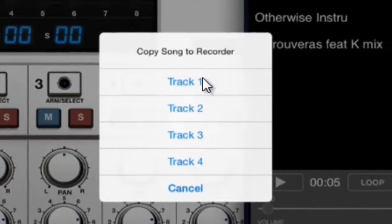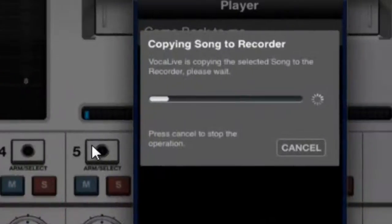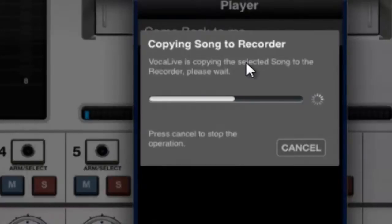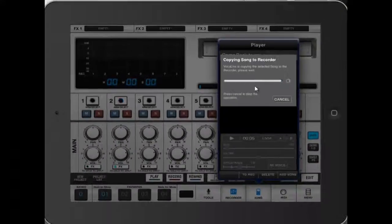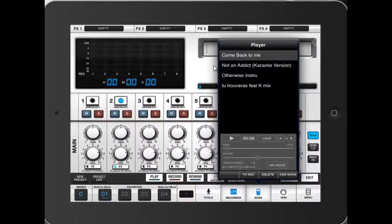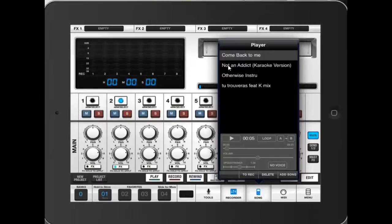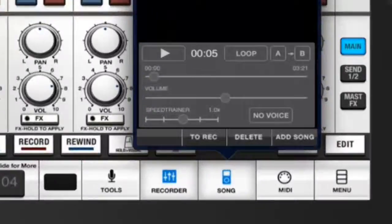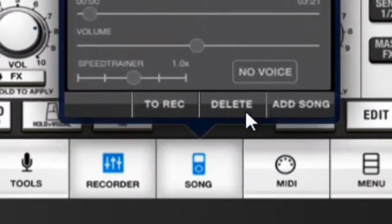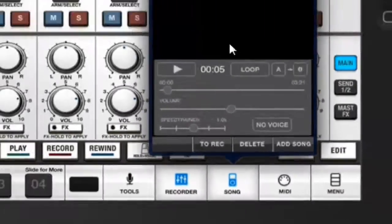We're going to click on Track 1, and the song is copying from the player to the recorder to Track Number 1 that we freed. If you're not happy with one of the songs or you want to delete a song here in the player, just click on Delete. Very simple.